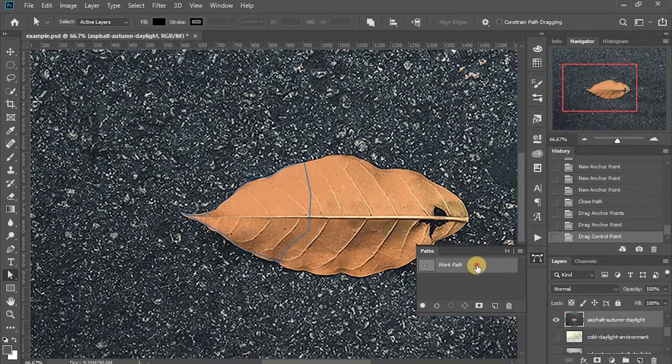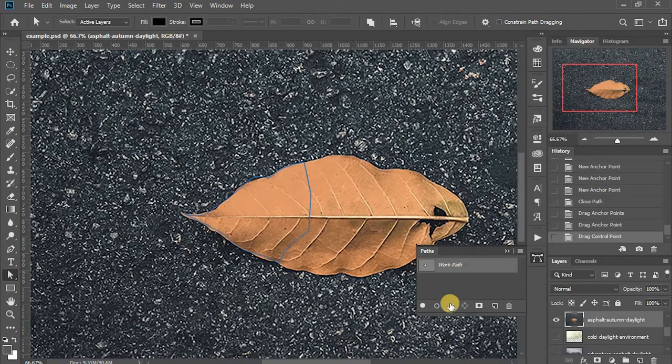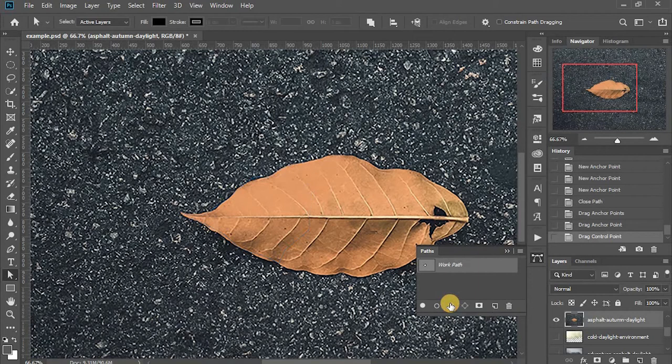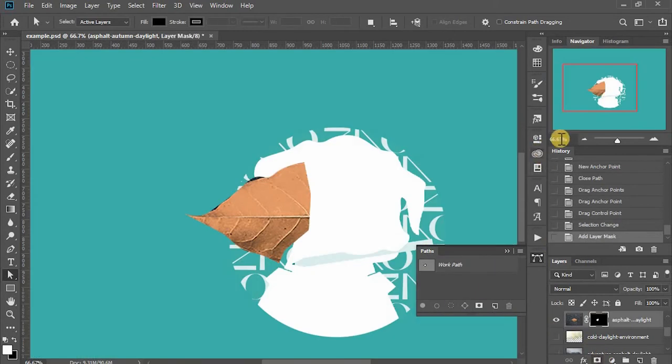So here I can select the path layer and use the load path as a selection. Okay, now that's my cutout.